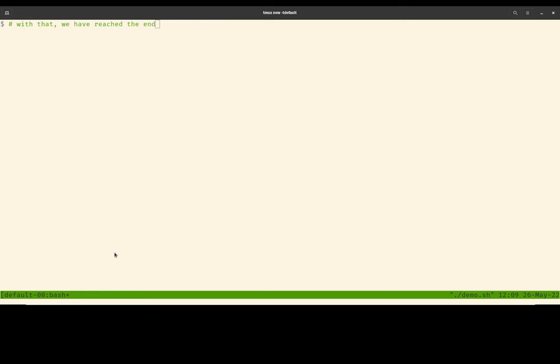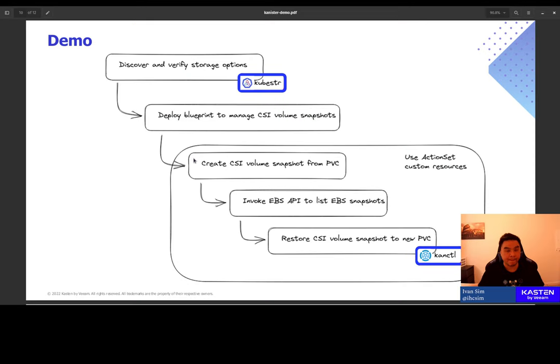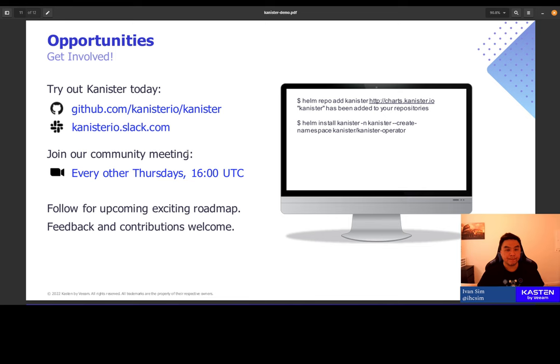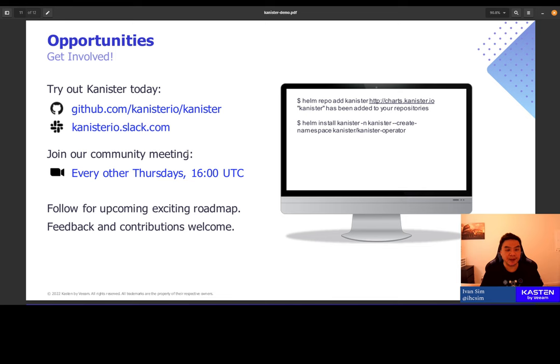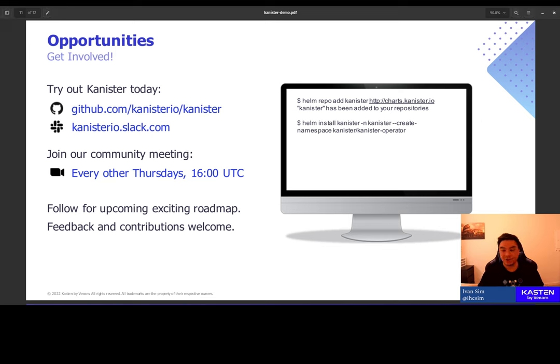And with that, we have reached the end of our demo. As I mentioned earlier, Canister is an open source project. If backup and restore is something that you have to deal with a lot, I encourage you to check out Canister. Source code is on GitHub. Feel free to join us on Slack. I'm always there answering questions and talking to you about your use case. Join our community meeting. We meet every other Thursday at 16:00 UTC. We have some exciting road map coming up. And feedback and contributions are most welcome. Thank you so much for your time. Cheers.